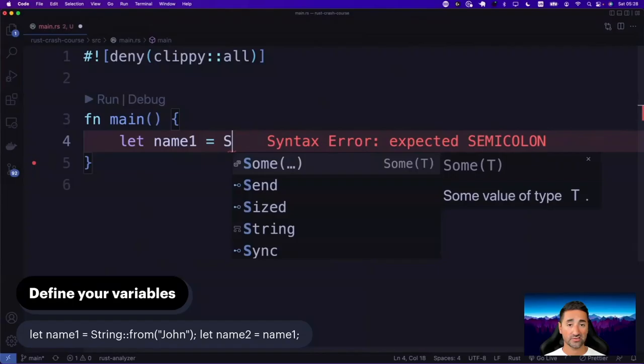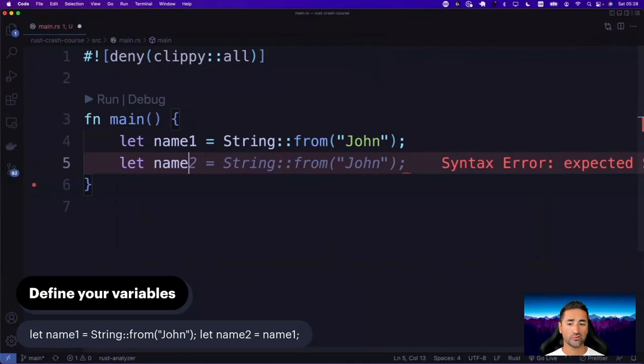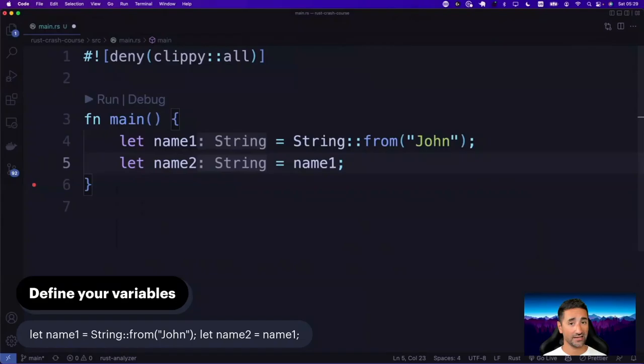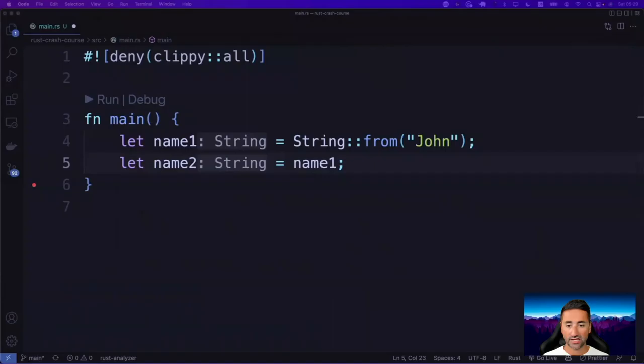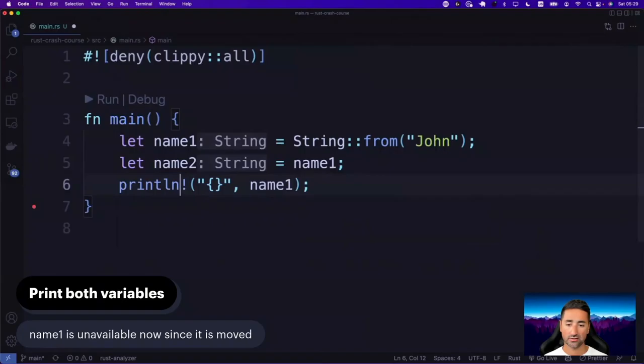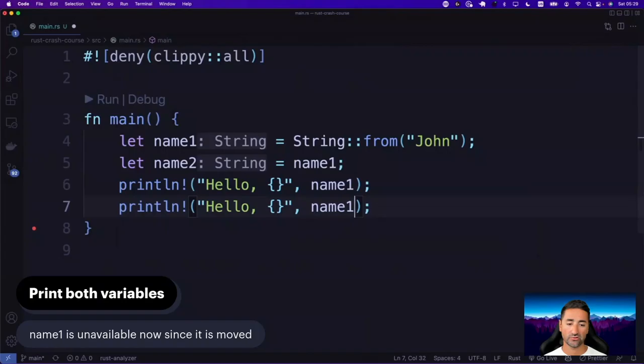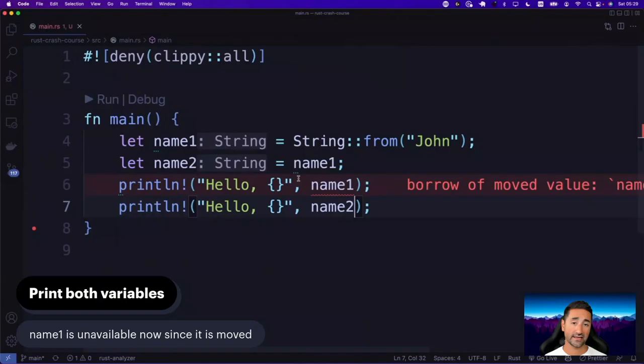Let's have a look at an example. I'm going to say let name_one and assign it String::from with 'John'. And then I'm going to say name_two and assign the value of name_one into name_two — or at least what we think is the value. After that, we're going to go ahead and print both these values. So let's say println with 'Hello, name_one' and then 'Hello, name_two' as well. Then try to compile this application.